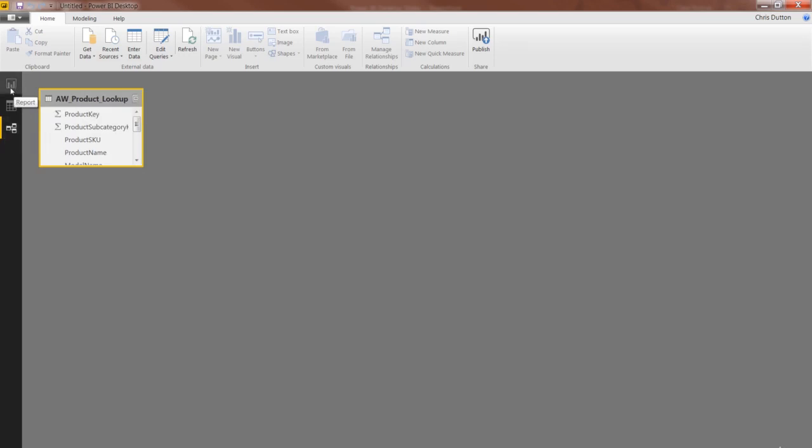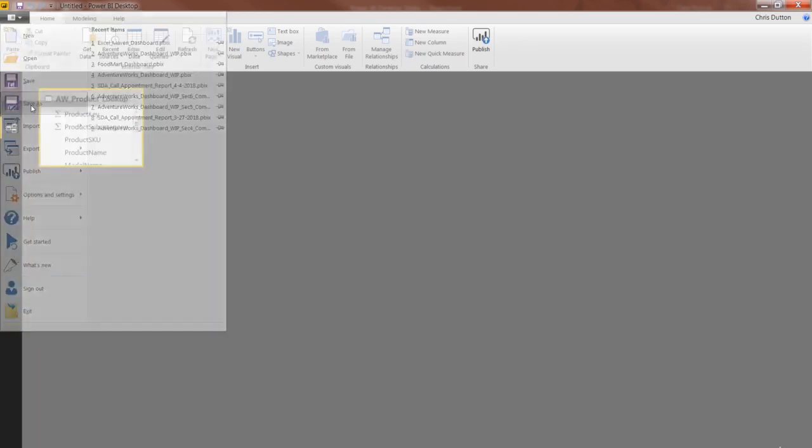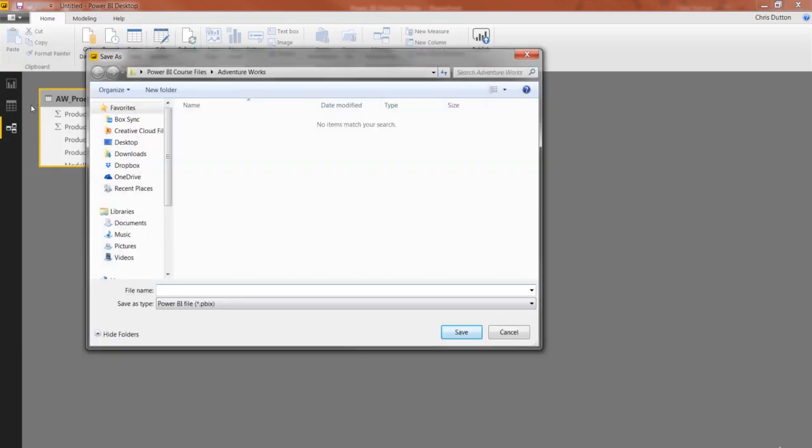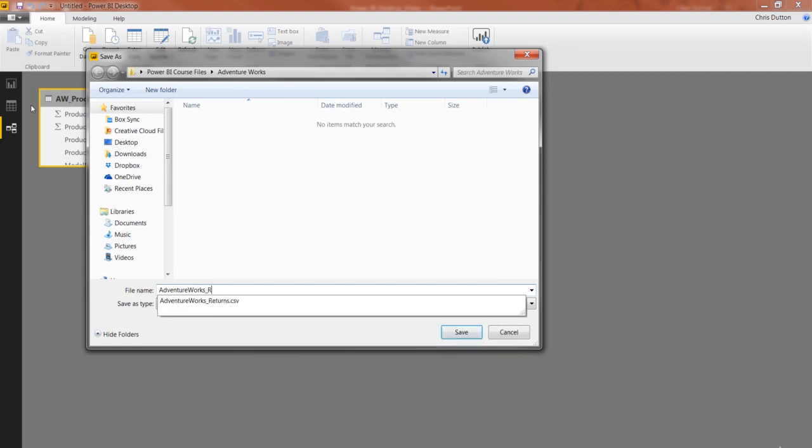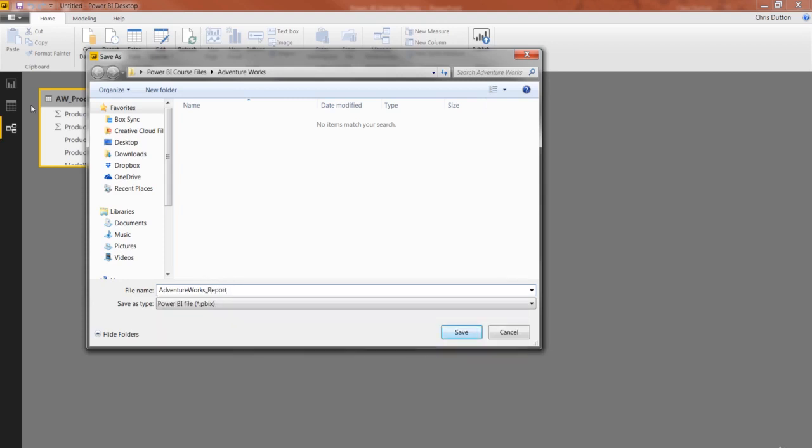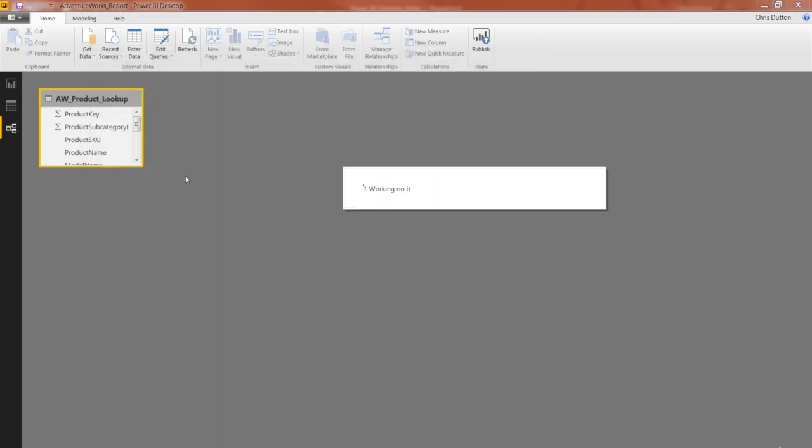So congratulations, we just created our first data connection in our workbook. Why don't you go ahead and save this workbook. I'm going to call it AdventureWorks underscore report. You can name it whatever you want, and this is a Power BI file dot PBIX extension. Press save, and you are good to go.